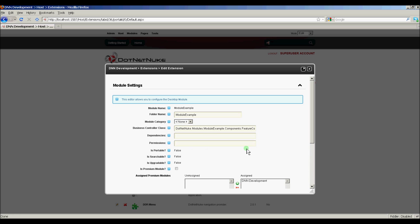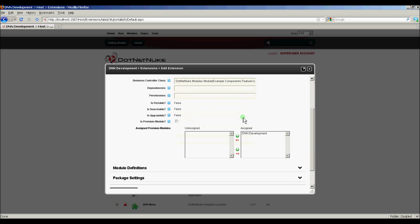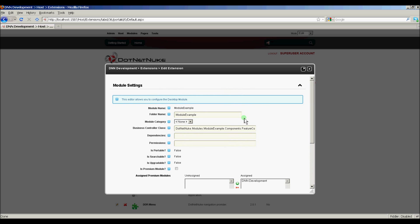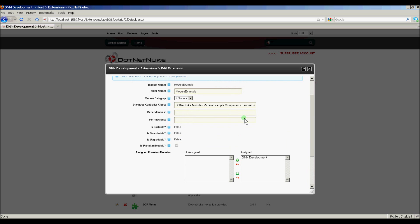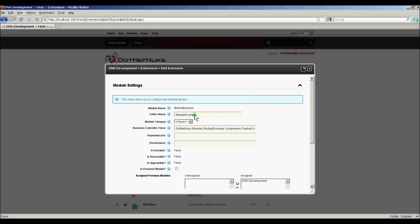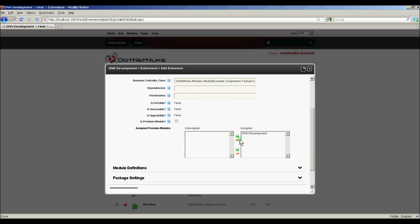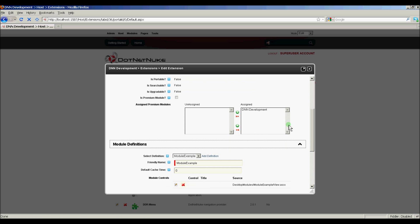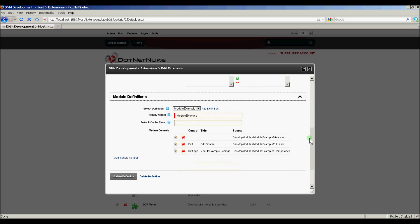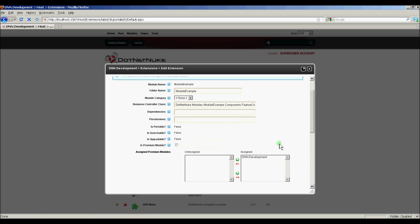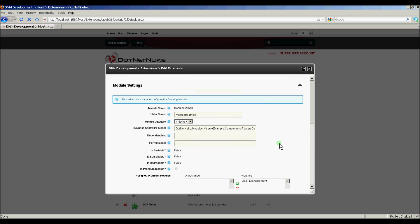And this is what the installation wizard did for us. It created the extension and registered the extension, basically. Here's the folder. Here's our module name. Here's our business controller class that was created by the template. And the module definitions, which shows the view, the edit, and the settings controls that are part of our module. So everything is registered for us.